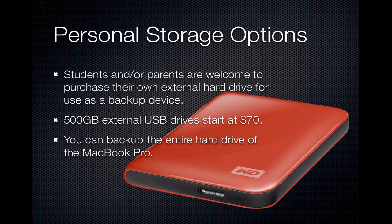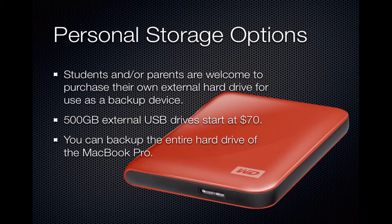If you and your parents wish to backup the entire hard drive of your laptop, the school can provide you with information on external hard drives that you can purchase on your own. 500GB external USB drives start at around $70.